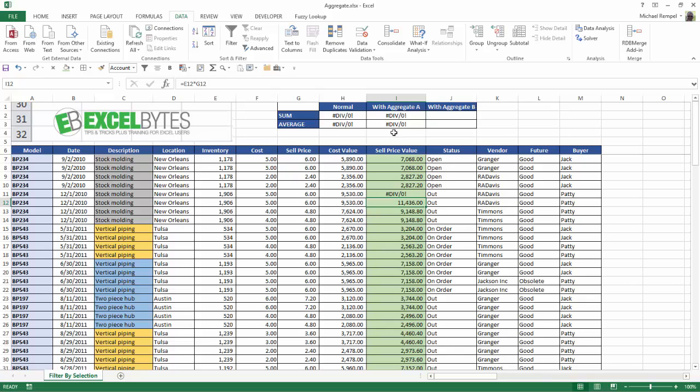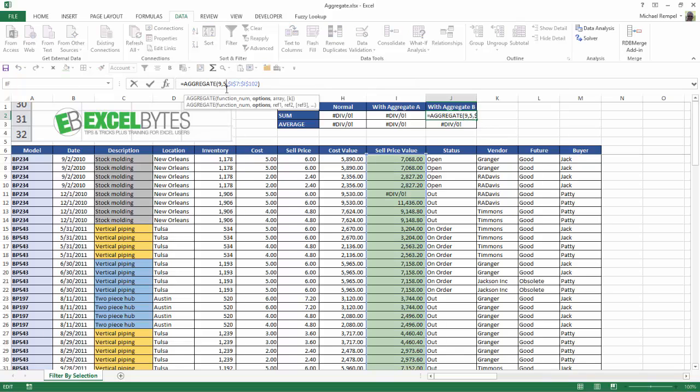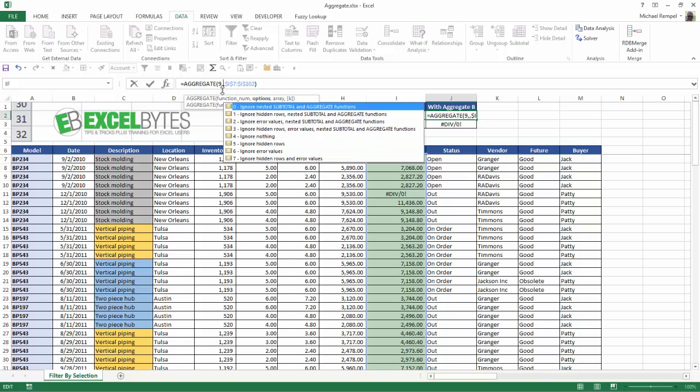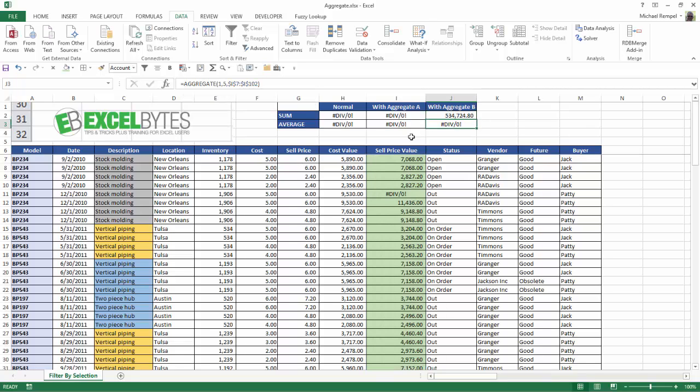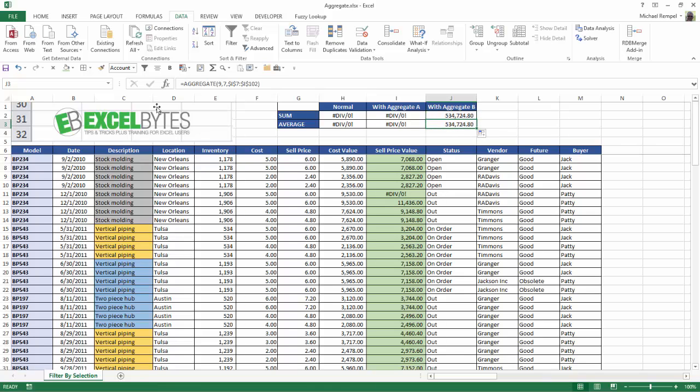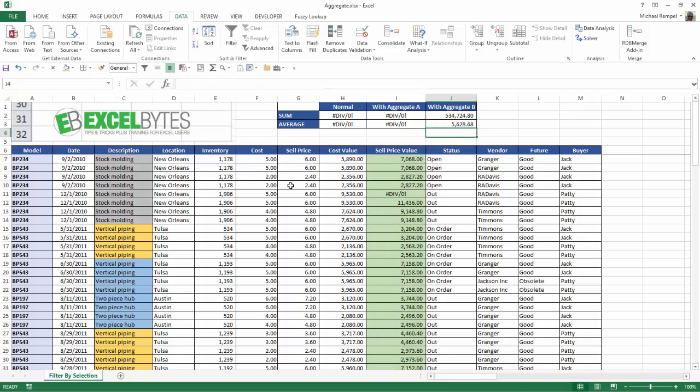Well, we can do one more thing with this. I'm going to take these and copy them over, just so I have them here. Now, if we look at this, and we look at the options we have, we selected number 5. Now, number 5 was ignore hidden rows, but notice number 7 is ignore hidden rows and error values. So if I select number 7 and hit enter, notice I get a sum, and again, the same thing. I'm going to copy that down, and here I'm going to change my sum function to my average function, and now I get an average.